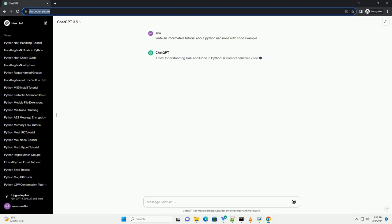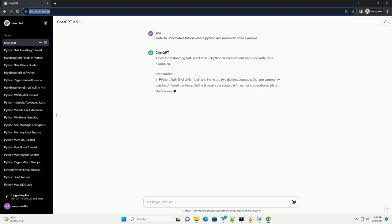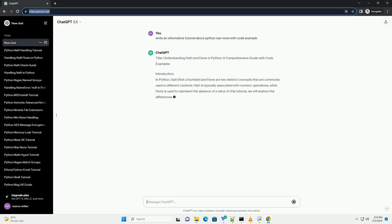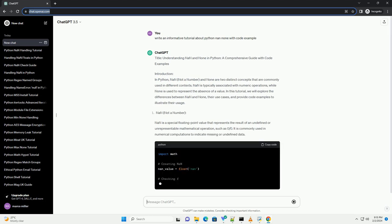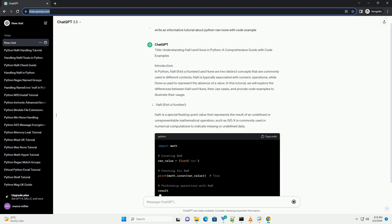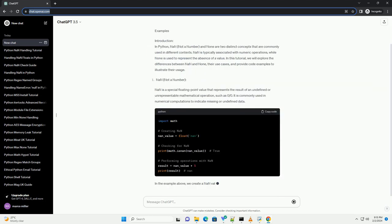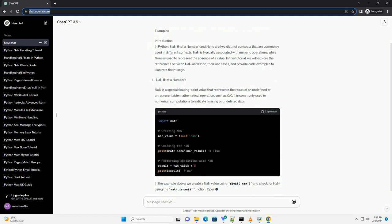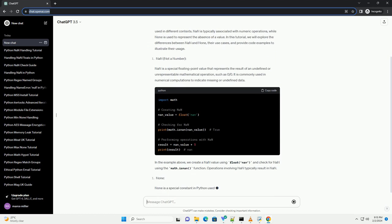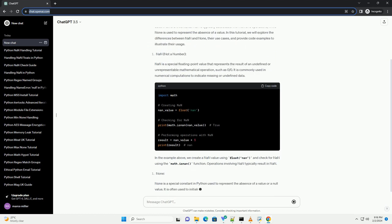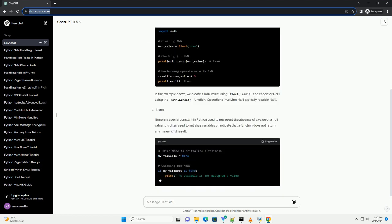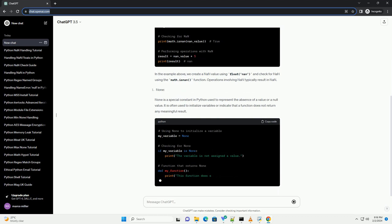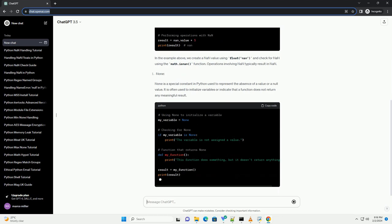Introduction: In Python, NAN (not a number) and NUN are two distinct concepts that are commonly used in different contexts. NAN is typically associated with numeric operations, while NUN is used to represent the absence of a value.